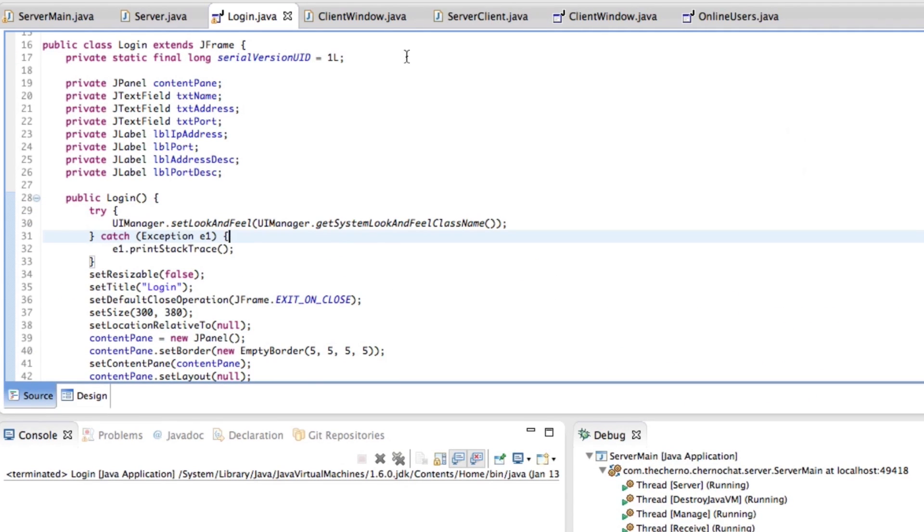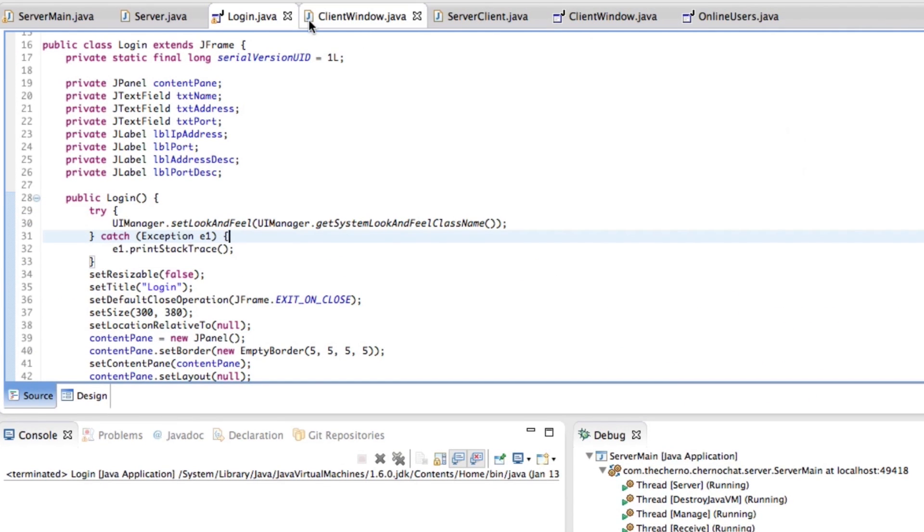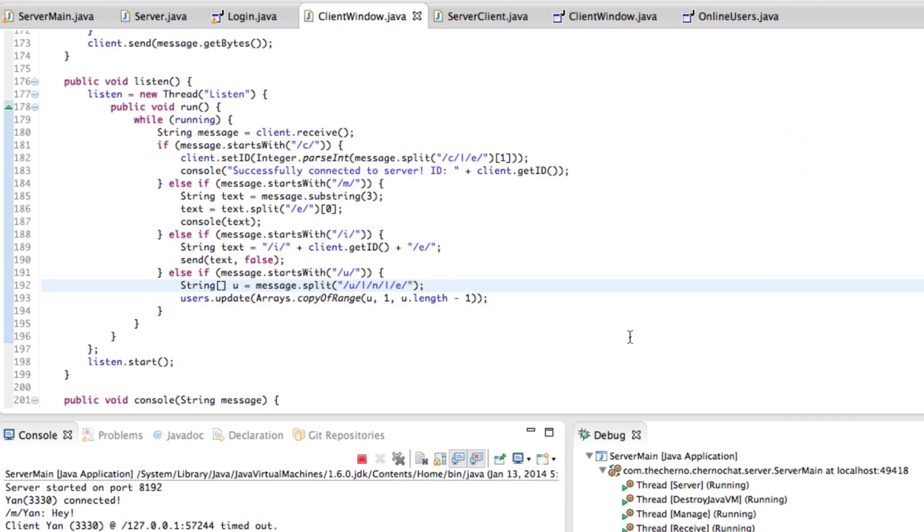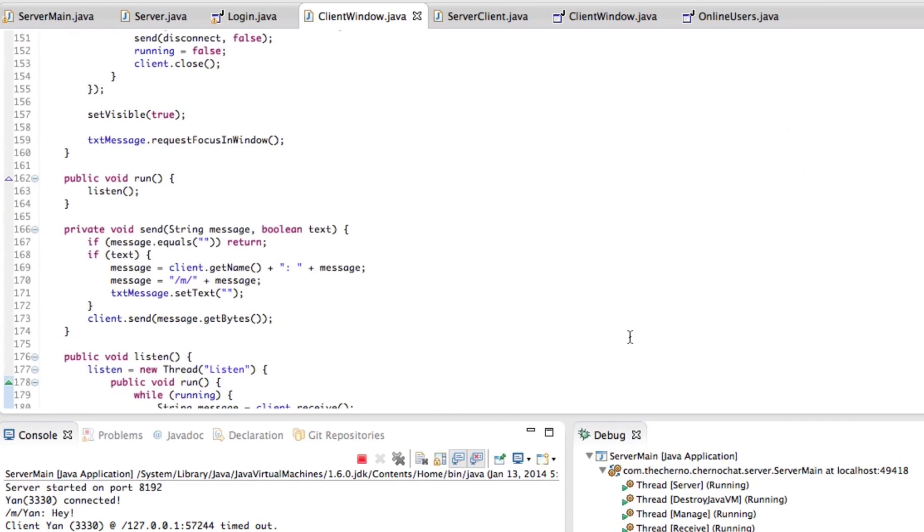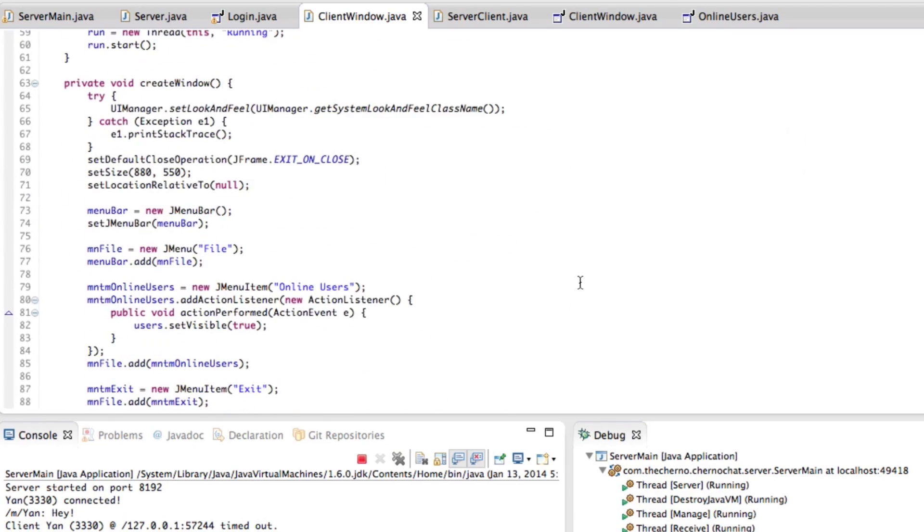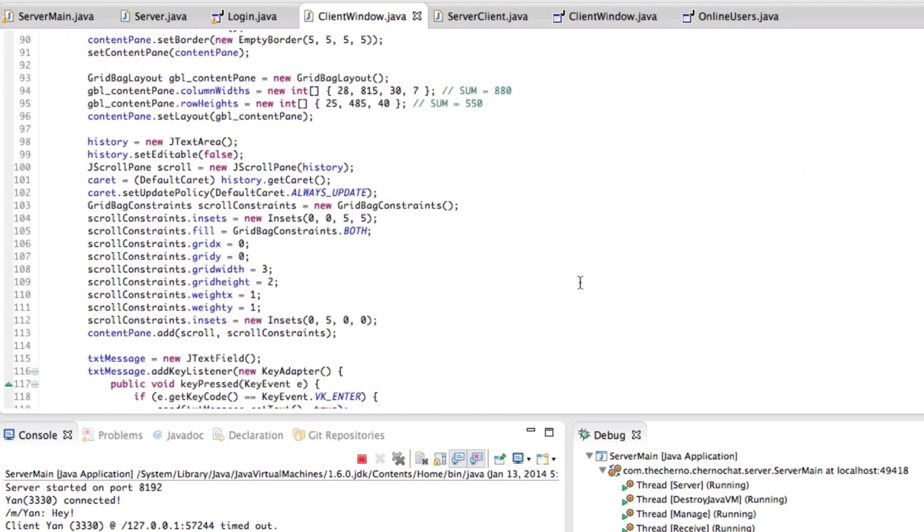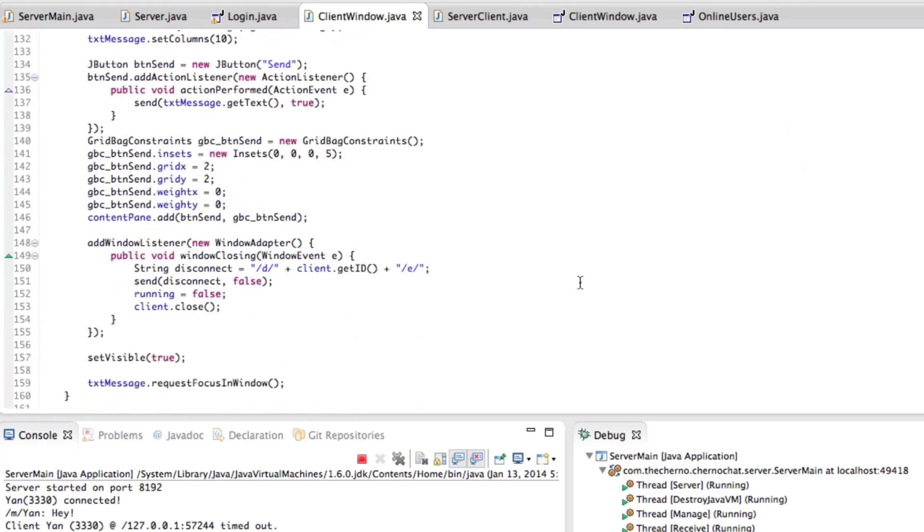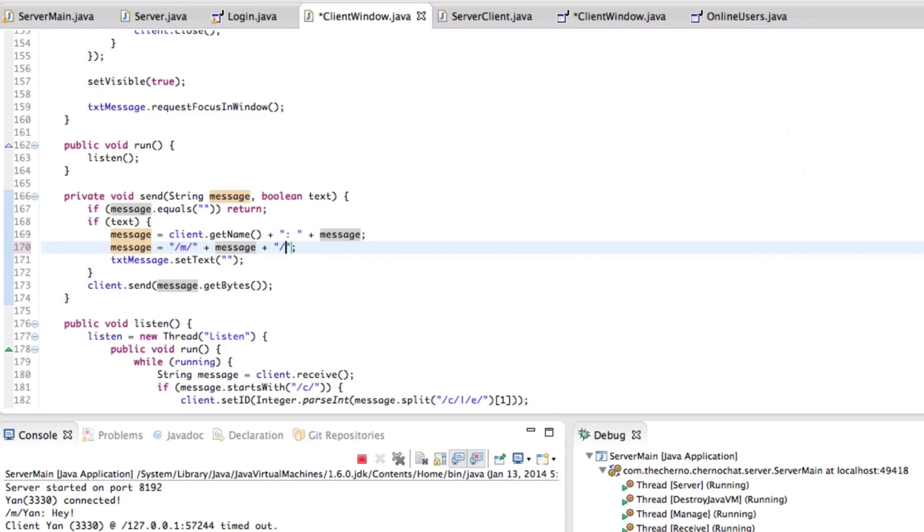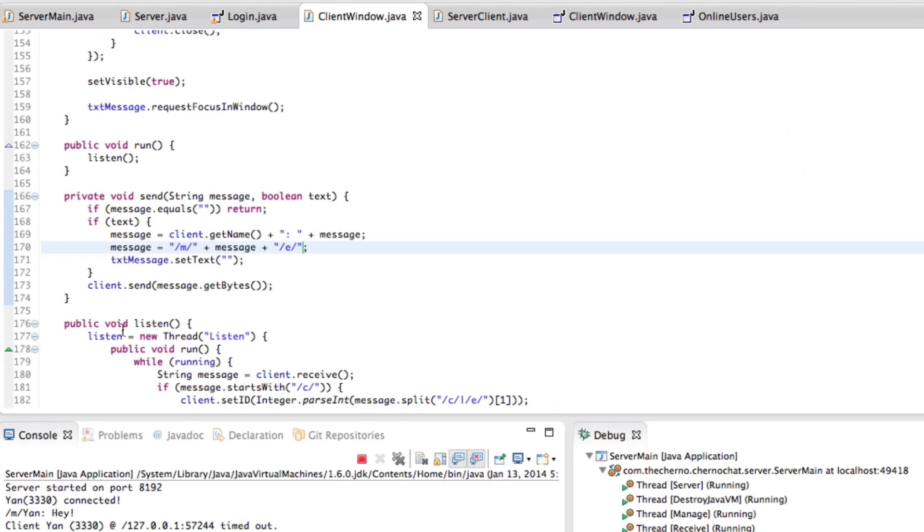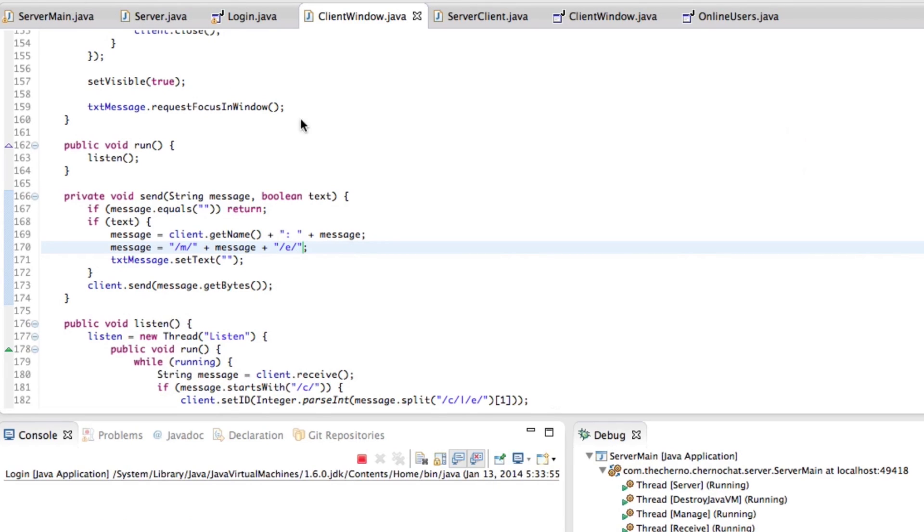I was testing this on different operating systems, and I found that we don't have a slash-A on the end of this. To fix this, we're going to go into client window, and inside client window we have a send method. You can see on message we append the slash-M, but we don't append the slash-A, so make sure you put that in, otherwise you're going to have a bad day.